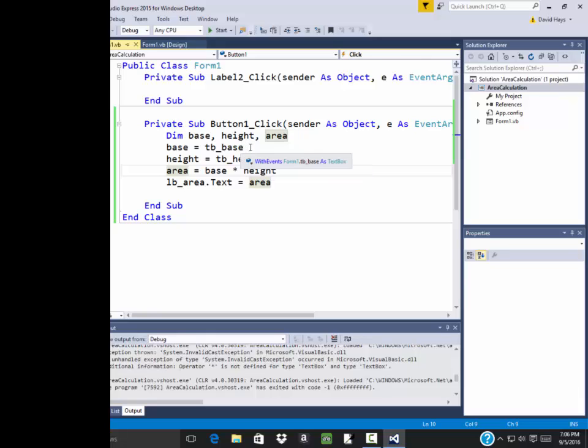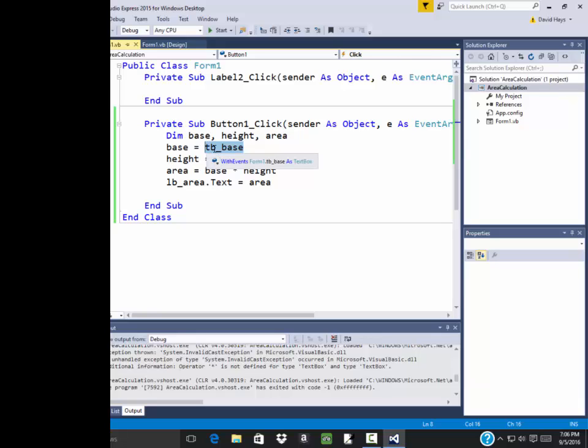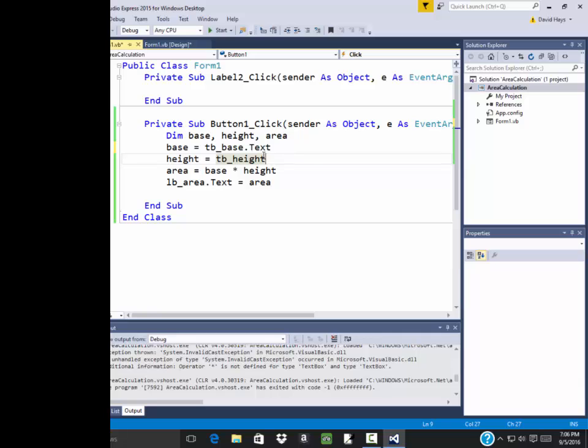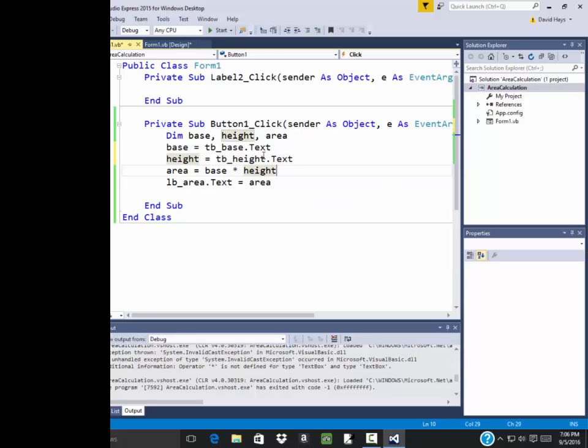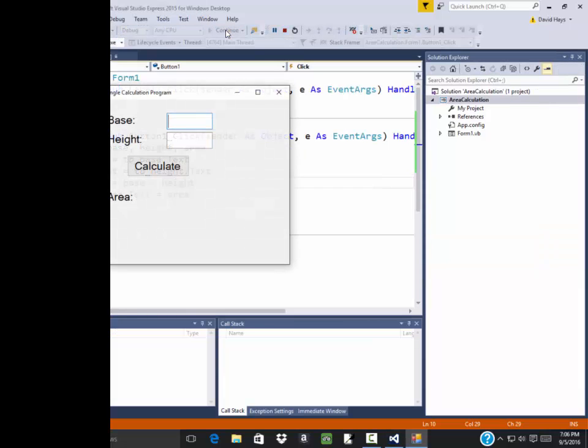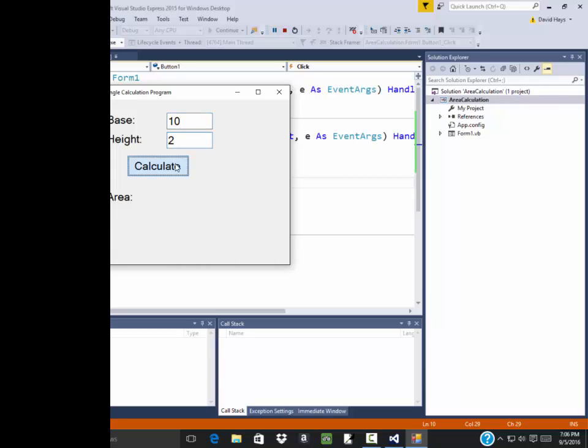Now, what it's telling us is this right here is coming in as a string. Now it'll be coming in as a string. When I did the TB underscore base, I should refer to dot text. That retrieves what the text says. Now we should see it a little bit different. But we still got some issues. I click calculate. And see how it's not coming back.